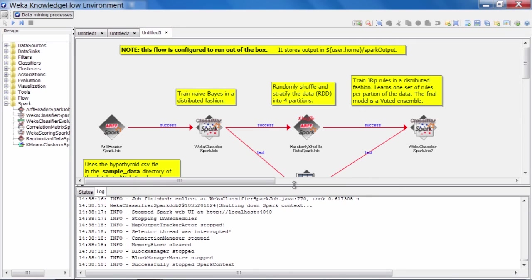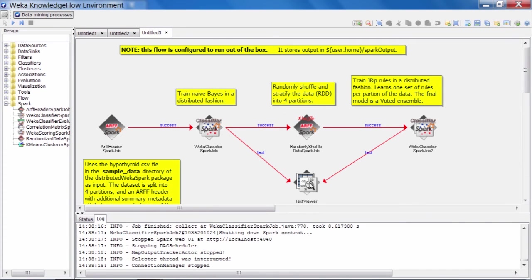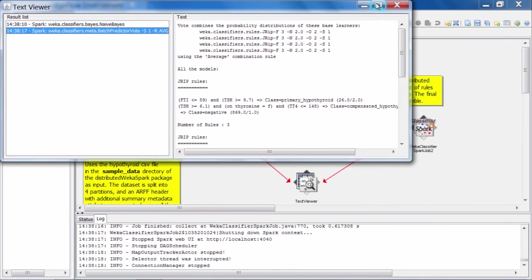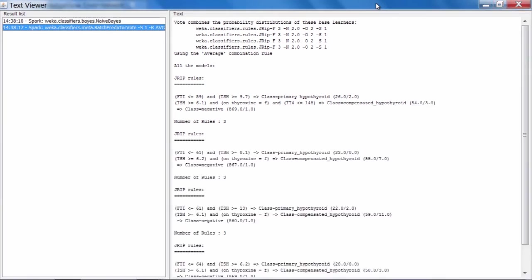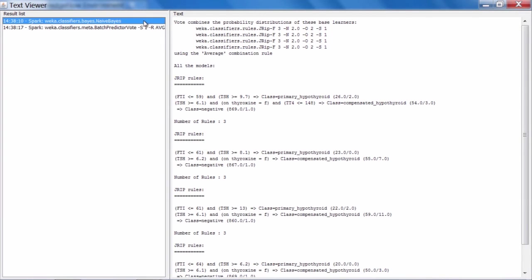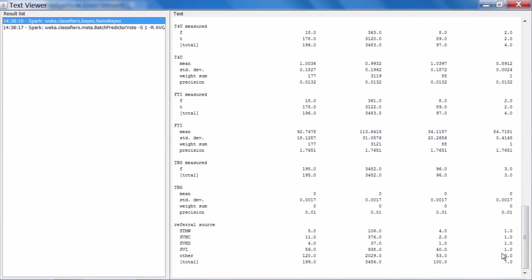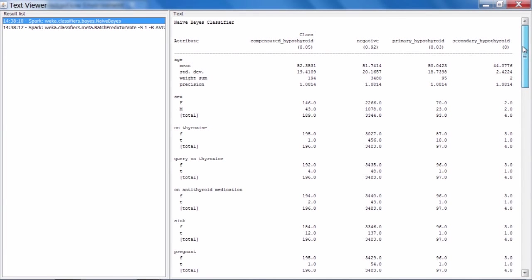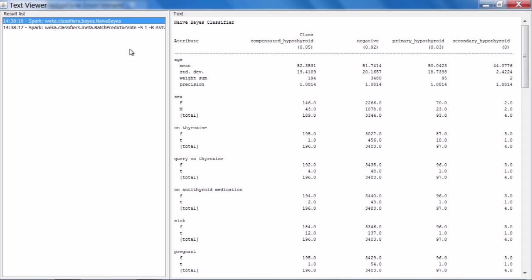All right. So let's take a look in the text viewer, which has picked up the textual output of these two steps and see what we have. Show the results. Get a little bit larger. Okay. So the first entry here is, as expected, a Naive Bayes classifier model learned on our hypothyroid data. So this is very similar to what you would see if you just ran standard desktop Weka. And the second entry in our result list here is for the JRip classifier.